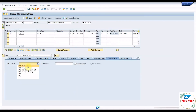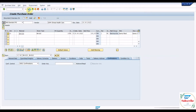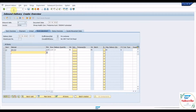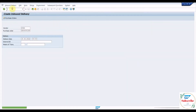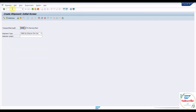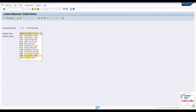Create a material PO with confirmation control. Create an inbound delivery with reference to the material PO. Create a shipment document with reference to the inbound delivery. Here we need to change the shipment type since it requires some configuration change to meet this requirement.